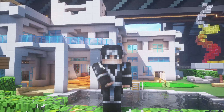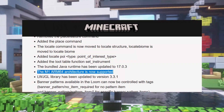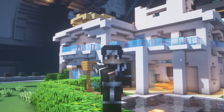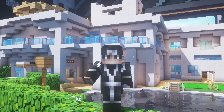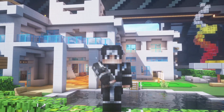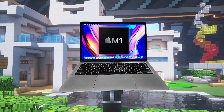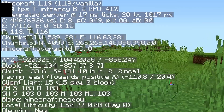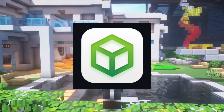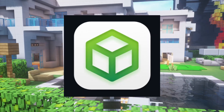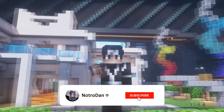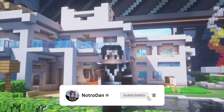In today's video, it has finally happened: native M1 Mac support on the latest 1.19 update of Minecraft. I know I'm a little bit late on this video, but I wanted to make sure I covered all of the different ways you can run Minecraft natively on an M1 Mac. Make sure to leave a like on this video and subscribe if you're new. Without further ado, let's get into the video.